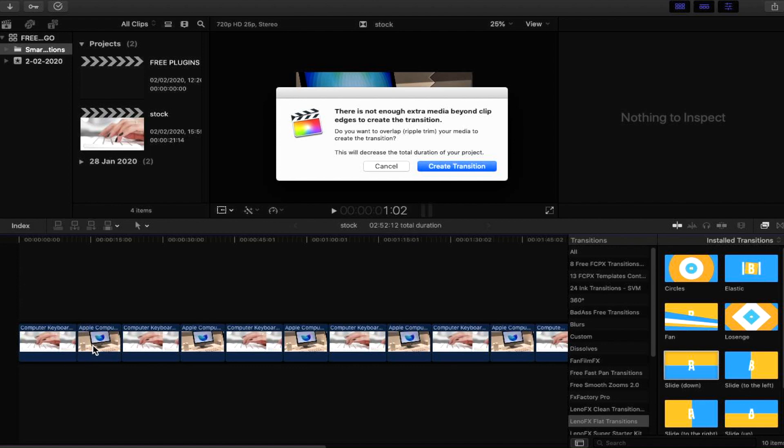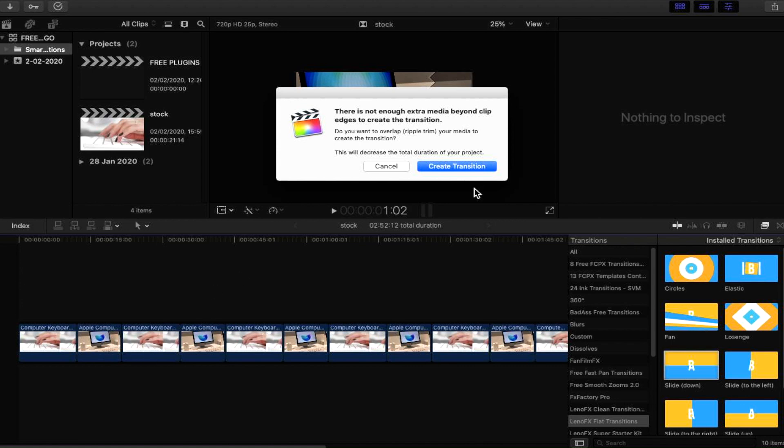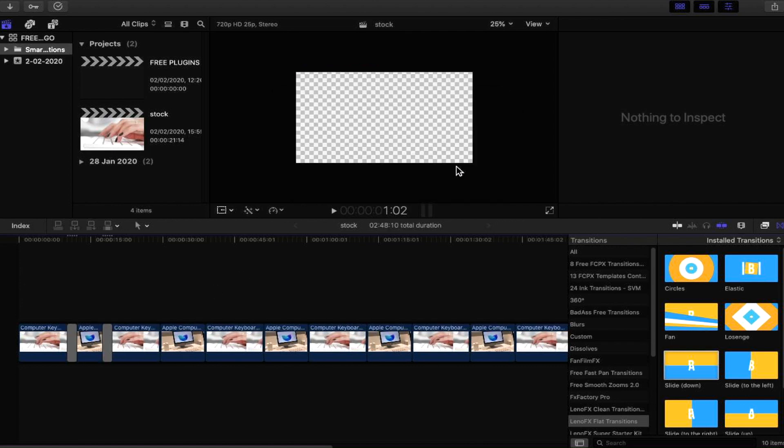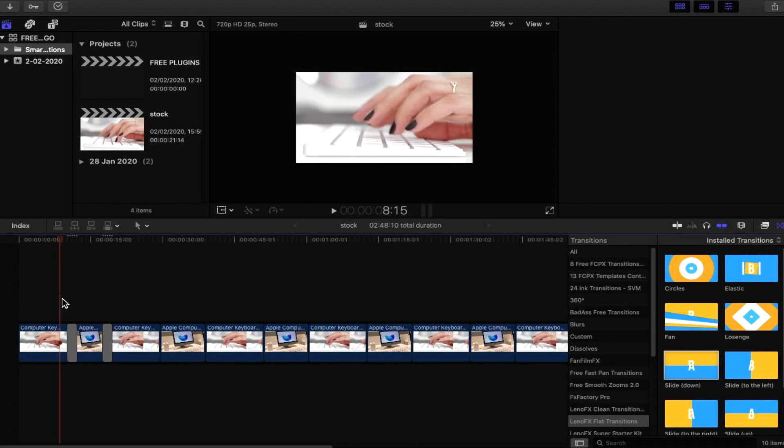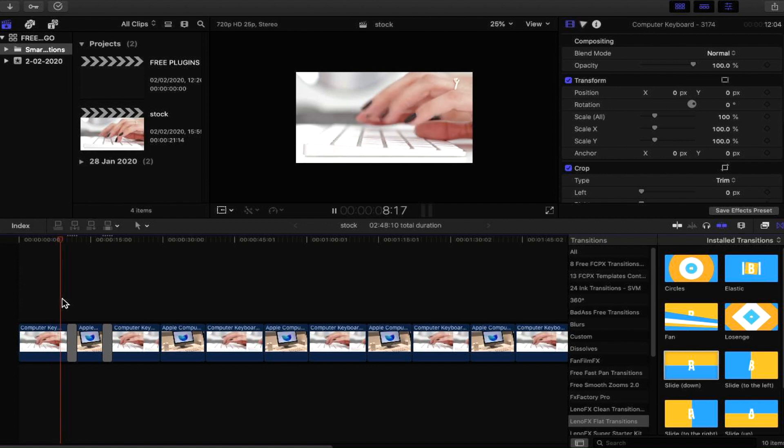So basically what's going to happen is the transition is going to take up some of the footage. As the footage is small, the transition has a default duration, so the duration of the transition is going to take up some of the footage. It's asking you if you want to do that, and this is going to make your project length, the whole entire video that you're creating, a smaller size. So if it was two minutes it could be five seconds shorter. I'm going to click create transition so you can see that we've given the transition on both sides of the media. Let's have a sample of what this looks like.